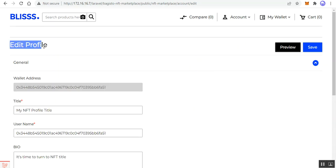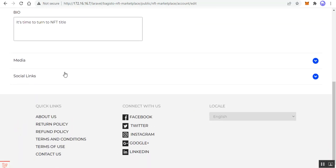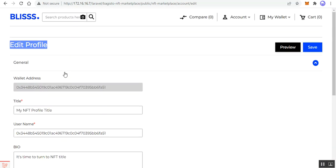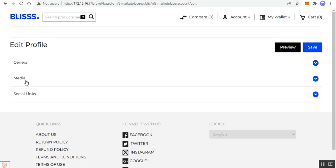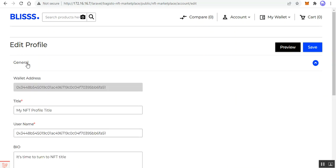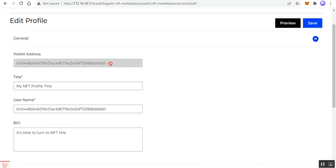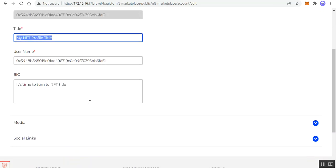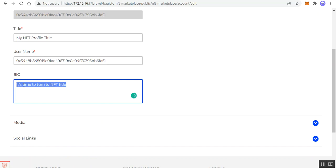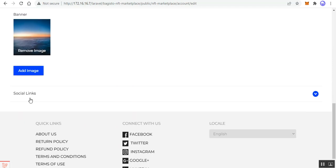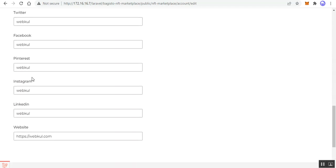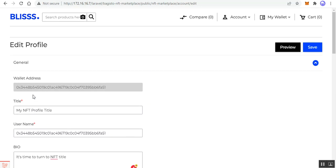I had already connected it and filled in the details for the seller's profile. Under the edit profile page we have 'General', 'Media', and 'Social Links'. Under General you can see the wallet address of the seller, the title of the seller page, the username, and the bio or description visible on the seller profile page. Under Media I edited the logo and banner, and under Social Links I added the seller's social links.